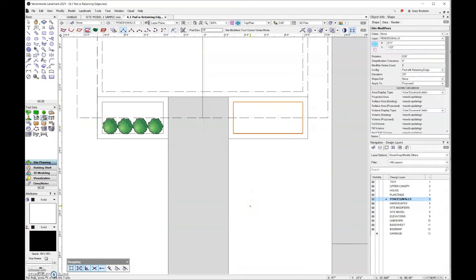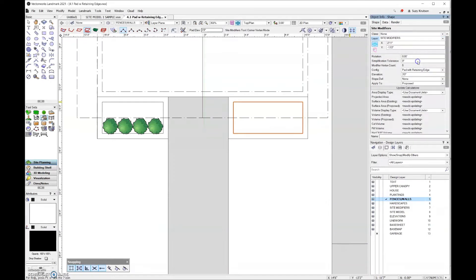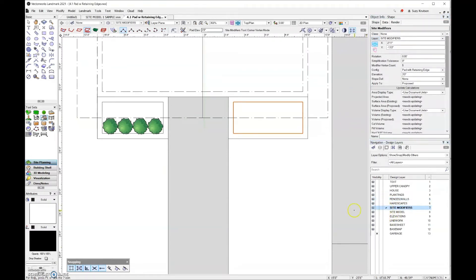One thing I forgot before drawing was to change my active design layer. I'll come to the object info palette and reassign it to site modifiers, then make that the active design layer.